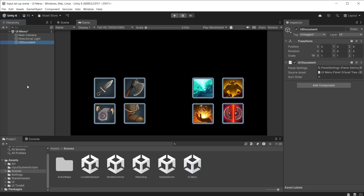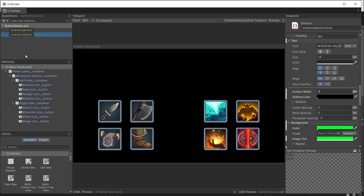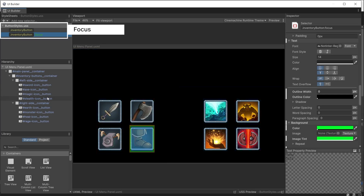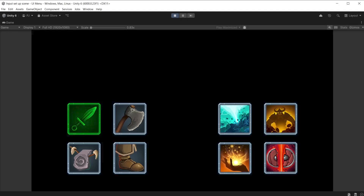The UI Document is using the UI Toolkit source asset, which you can double-click to open. Each of the buttons must have a unique name so we can access them in code. It has a USS style of focus which tints the button green when selected. During play mode without any code, you will notice that arrow keys, WASD, and gamepad left stick or D-pad will already allow you to navigate all the buttons.